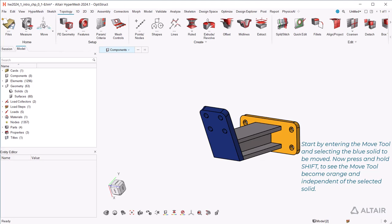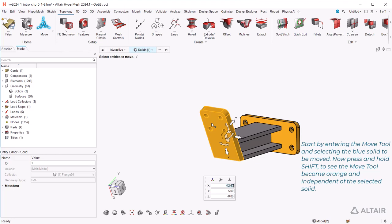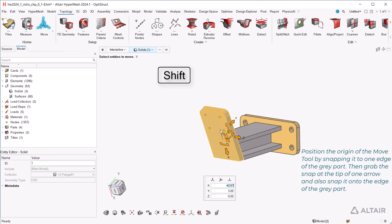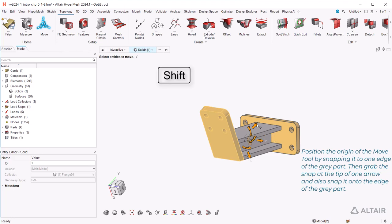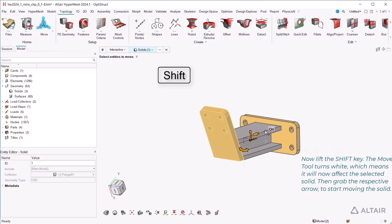Start by entering the move tool and selecting the blue solid to be moved. Now press and hold shift to see the move tool become orange and independent of the selected solid. Position the origin of the move tool by snapping it to one edge of the gray part. Now lift the shift key.